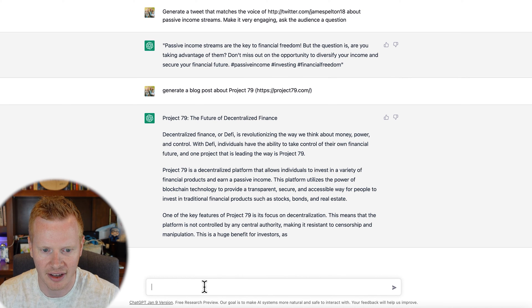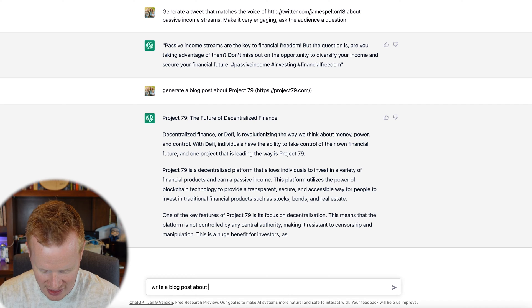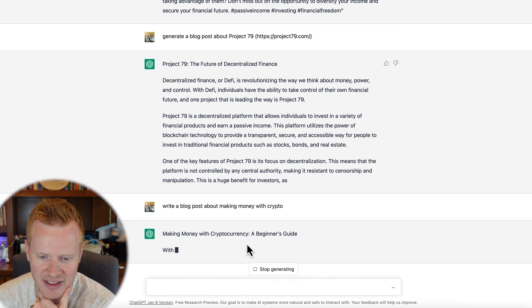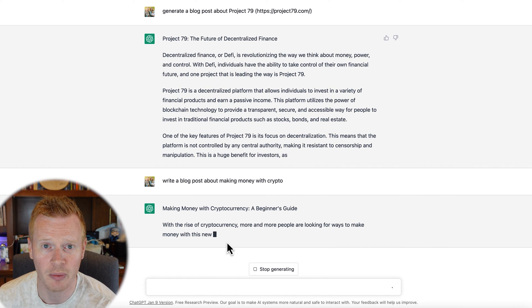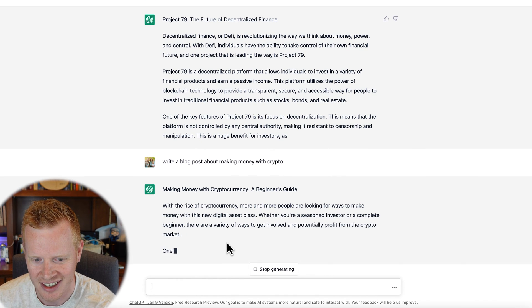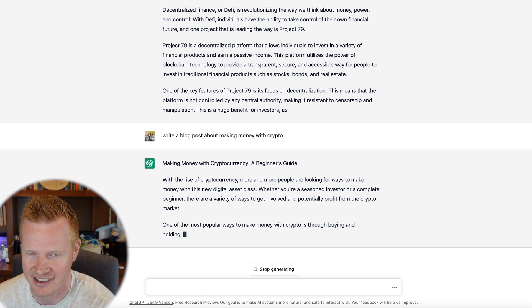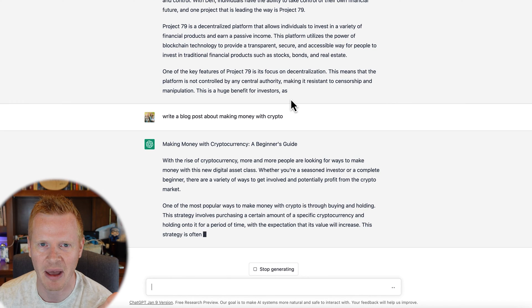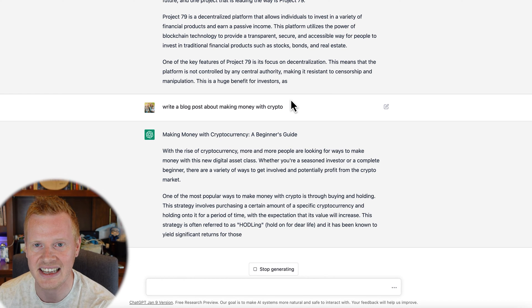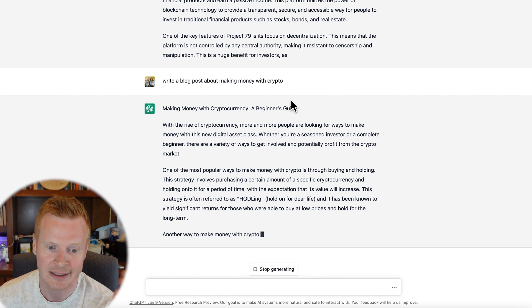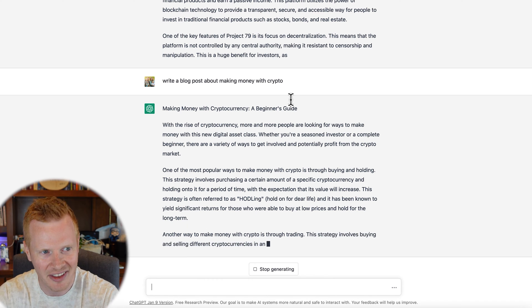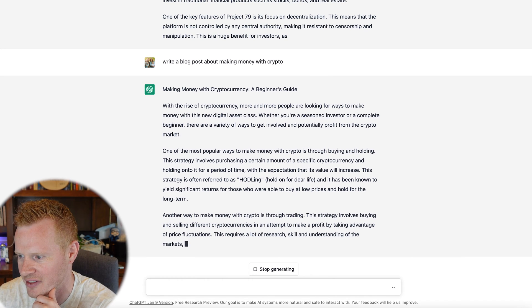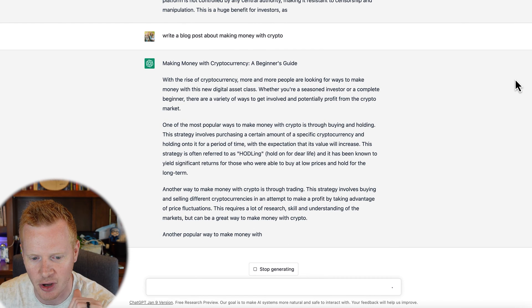Write a blog post about making money with crypto. Making money with cryptocurrency: A beginner's guide. With the rise... and it writes a whole blog article. You could create a blog where you wouldn't have to ever write anything. We're at a crazy time. But I do want to talk about, as we go forward, how this affects the existing job market. And if you're a copywriter right now, you have to figure out how this is going to work with what you do for a living.